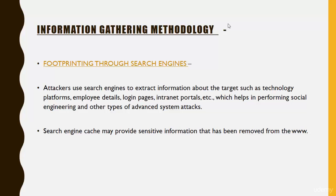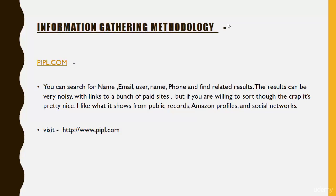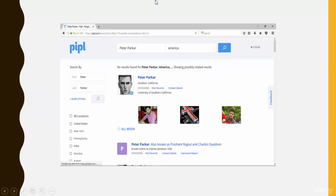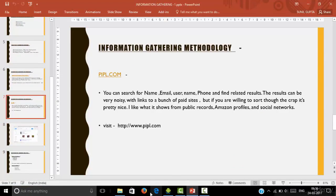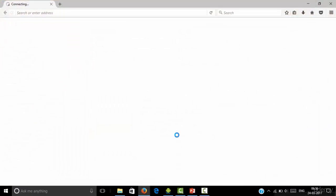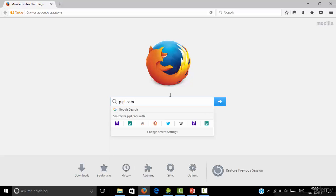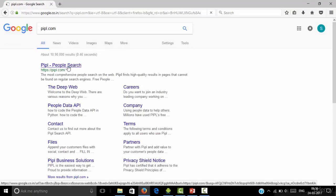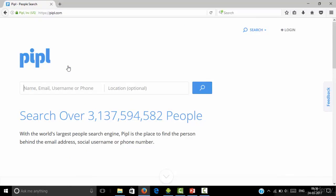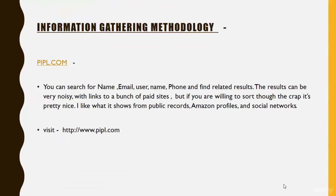Search engine searching is a most important footprinting technique. People.com allows you to search for a name and personality. When you go to your browser and type people.com, it lets you search for a person. When you put a name and location of that person, it will show you details like their Facebook, Twitter, and LinkedIn accounts all in a single place. You should visit www.people.com to gather details about a target personality.